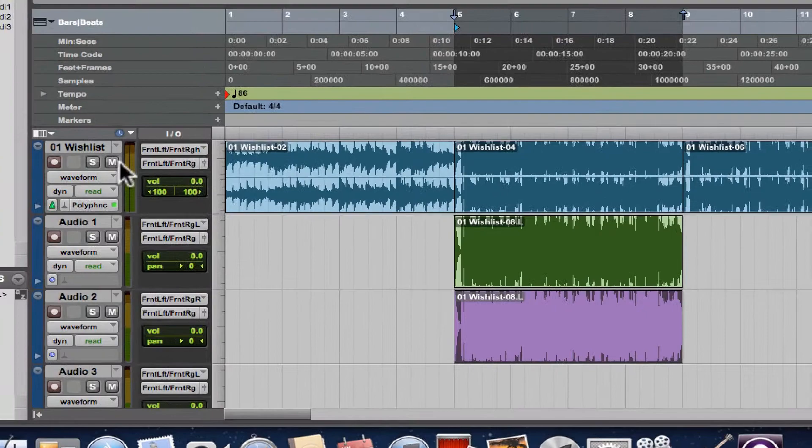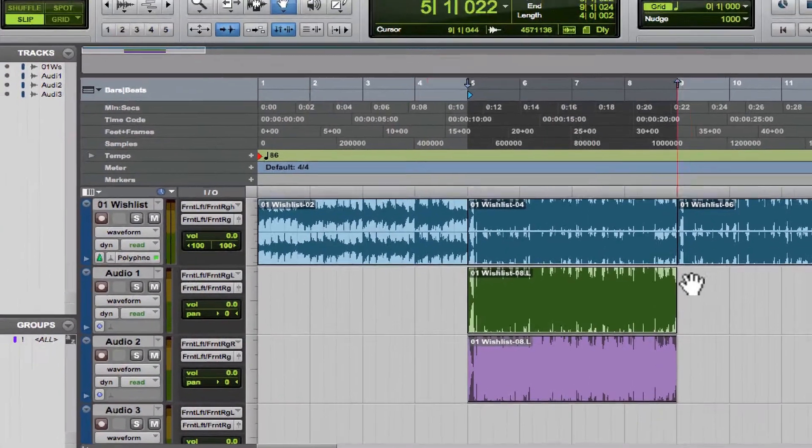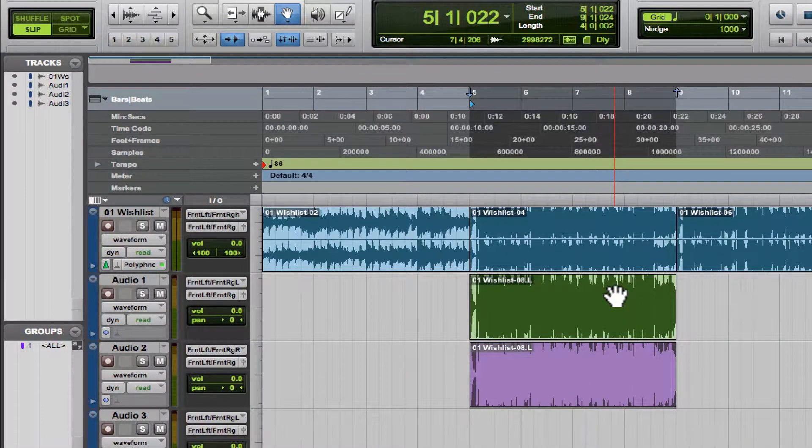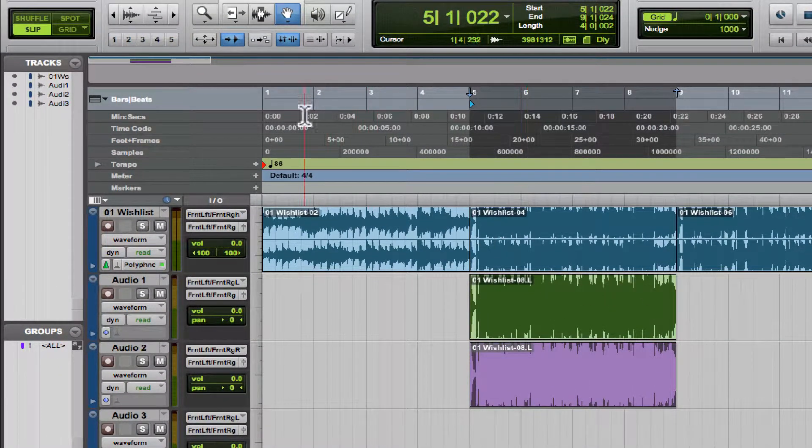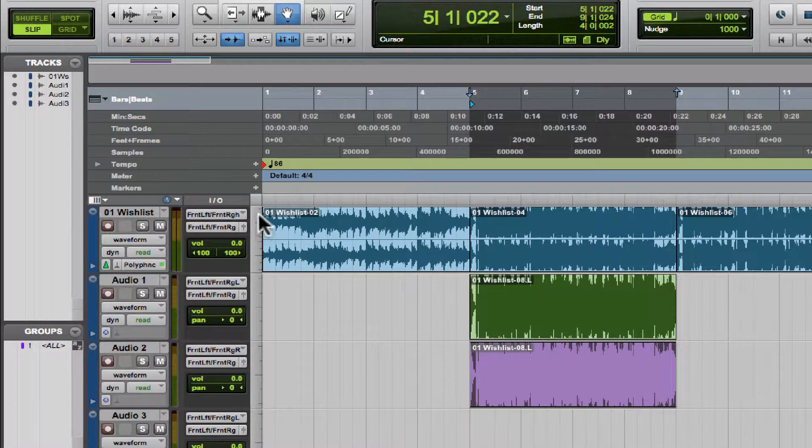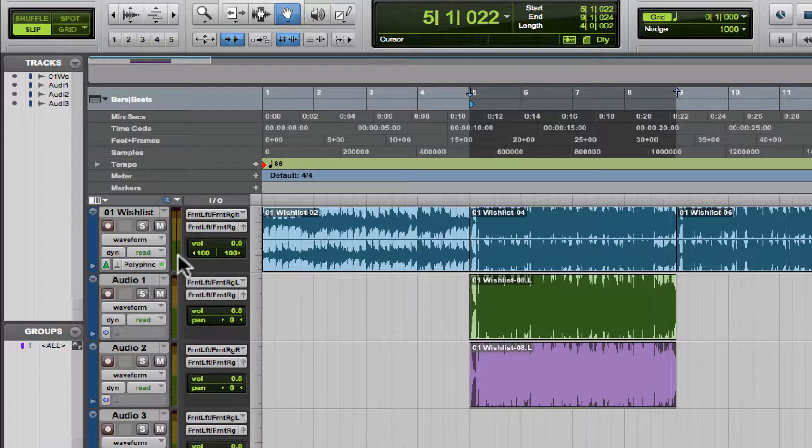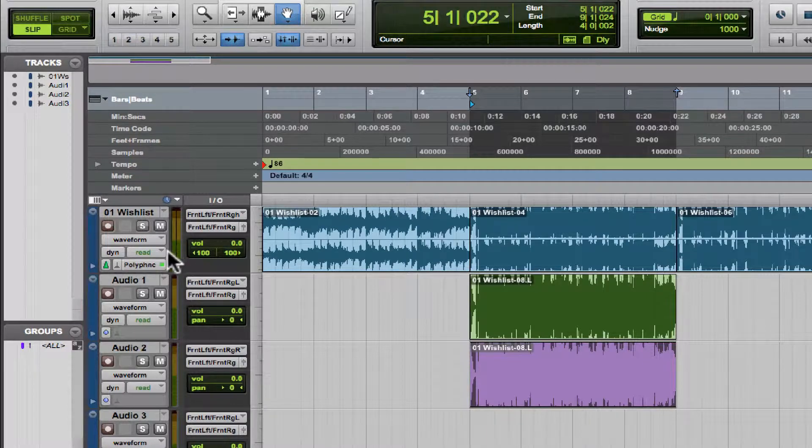So when would you use a feature like this? Well, let's pretend we have a lot more tracks than we do here—let's pretend we have 60 tracks and 20 of those are vocal tracks. If I wanted to go through and select all of my vocal tracks, I don't want to do that more than once.